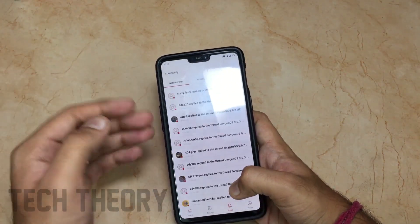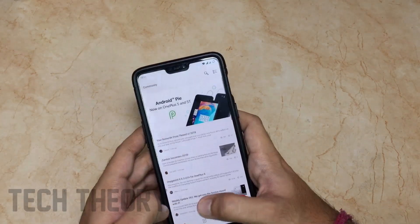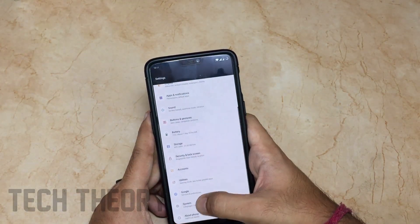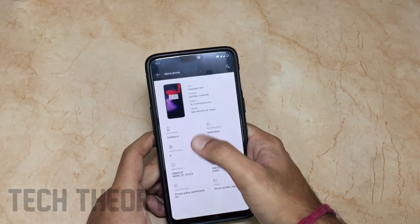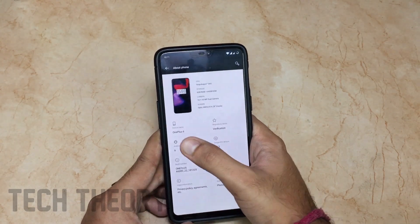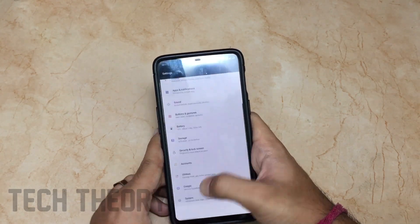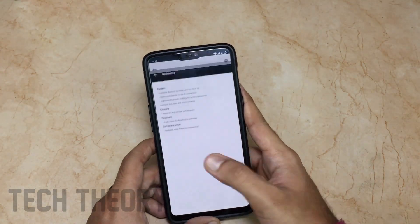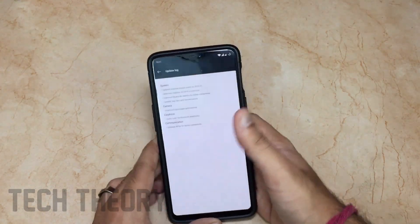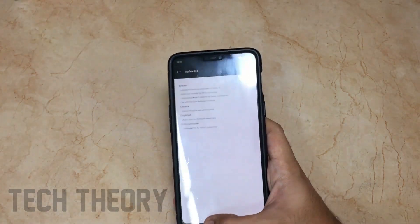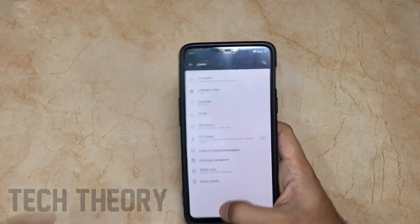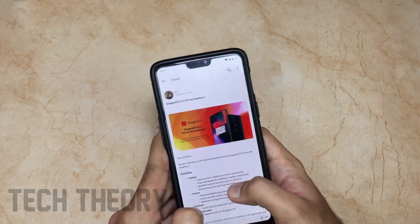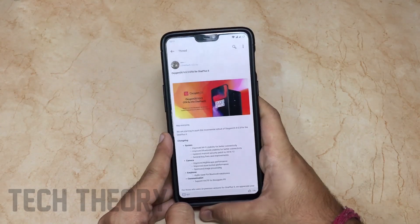I'll go to the community page for the full changelog, and I'll also show you the settings changelog. So firstly, I'm running the 9.0.3 version. Let's go to the changelogs in system updates — you can check it here. These are the summary changelogs, but I'll show you the full changelogs in the community page.